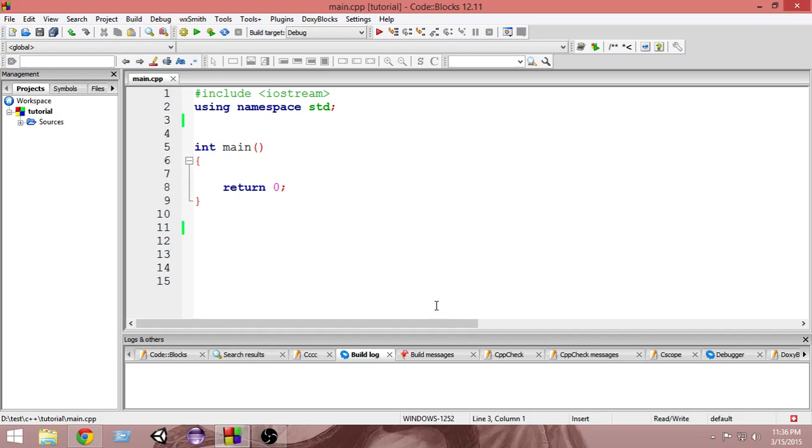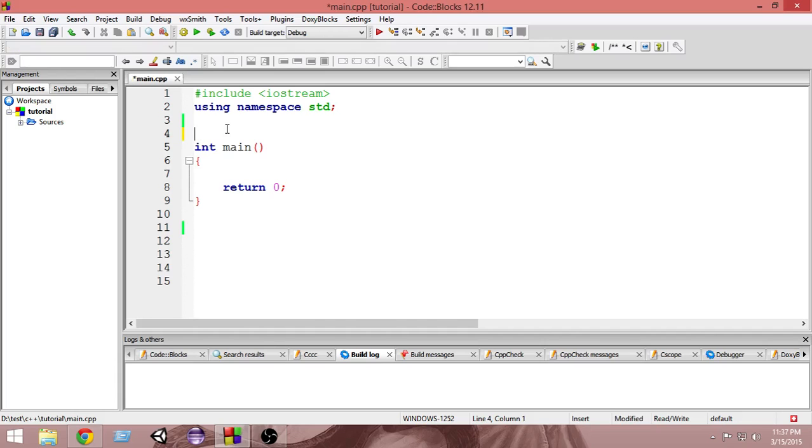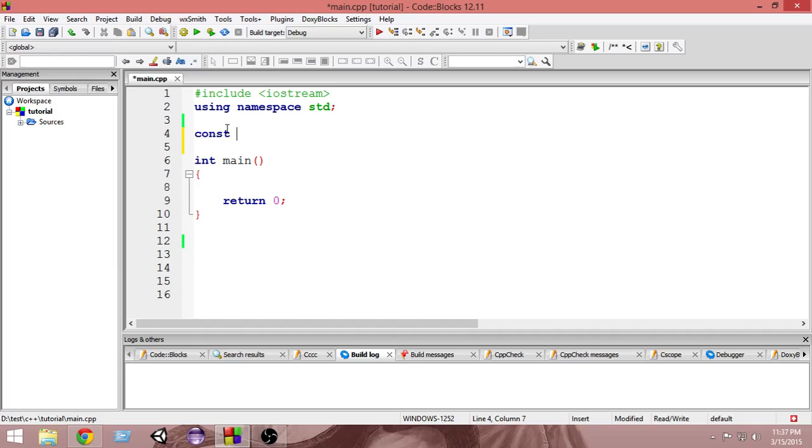So how do we create those? In order to create a constant variable, what we do is we just put the keyword const just before the declaration of the variable. So let me declare a normal variable first. I'm going to declare int var and I'm going to give it a value 5.